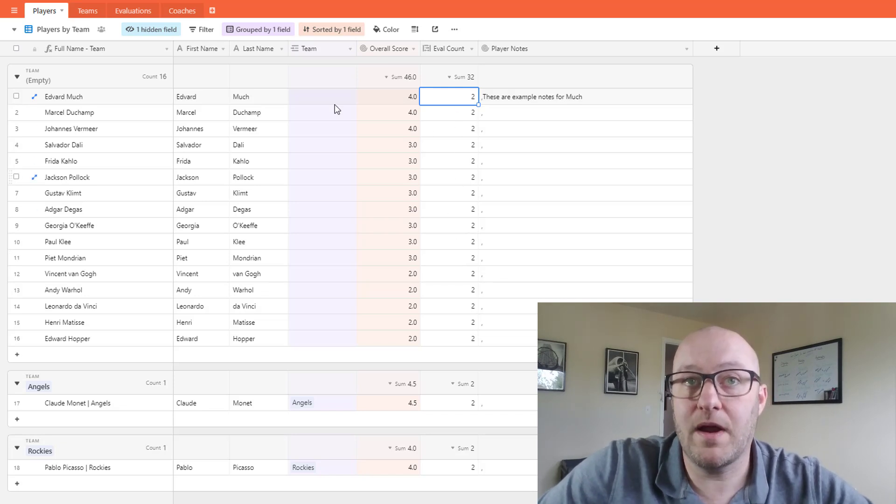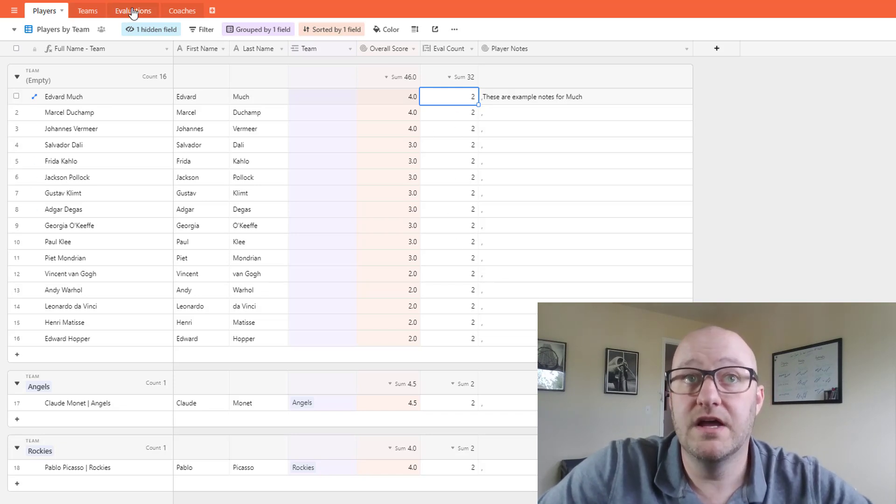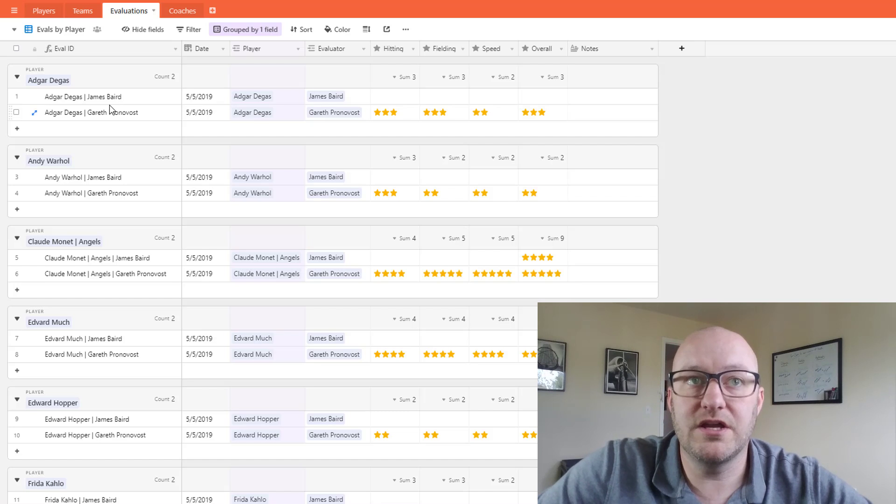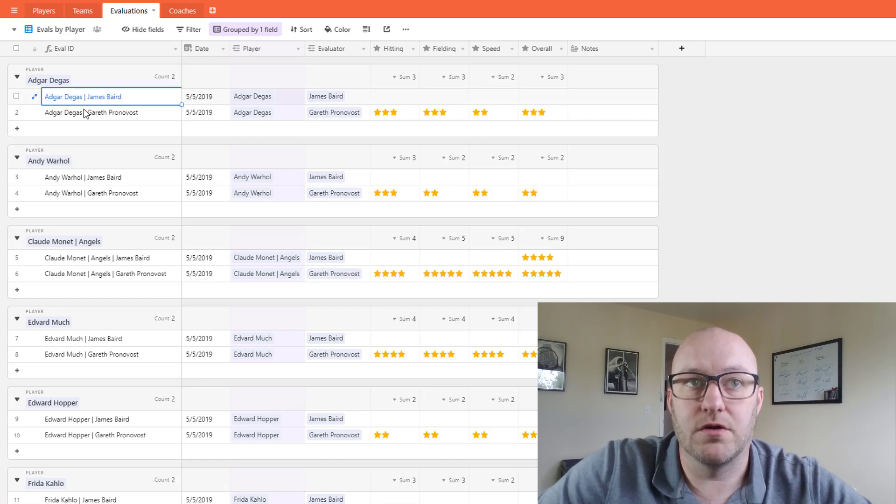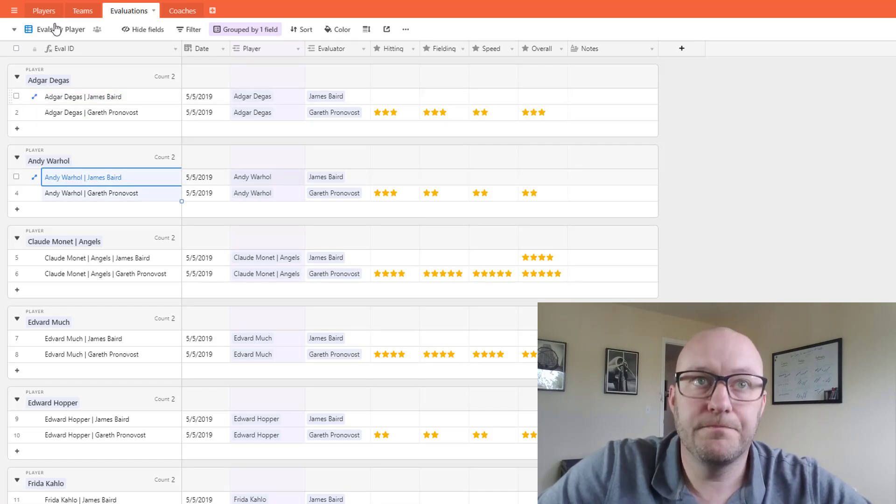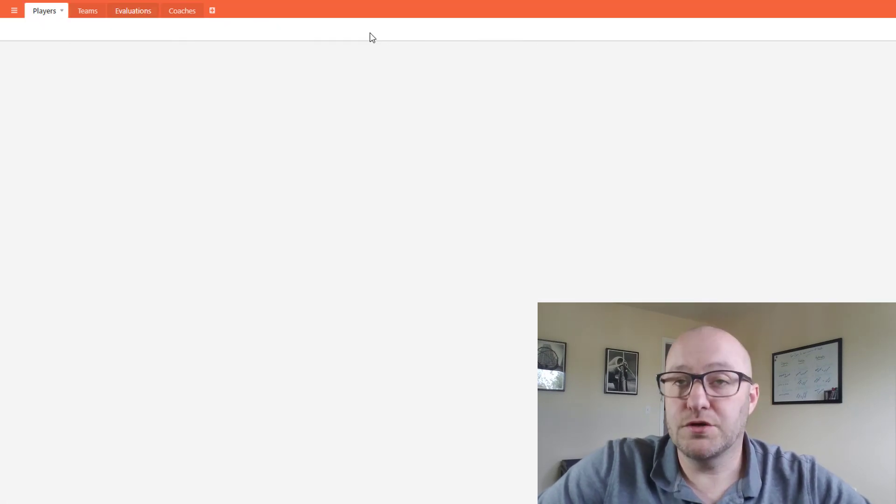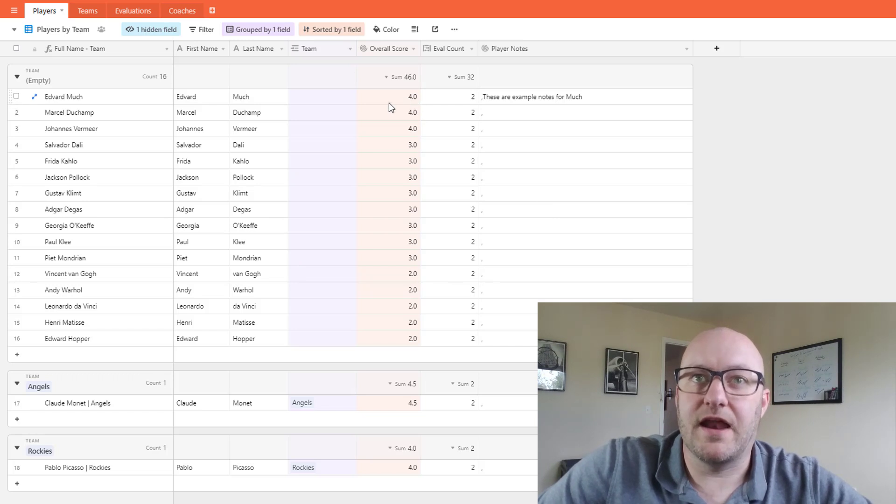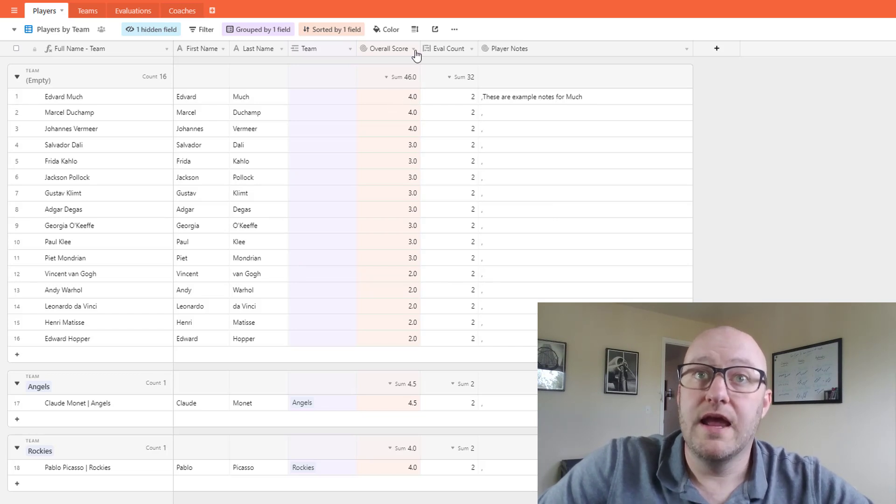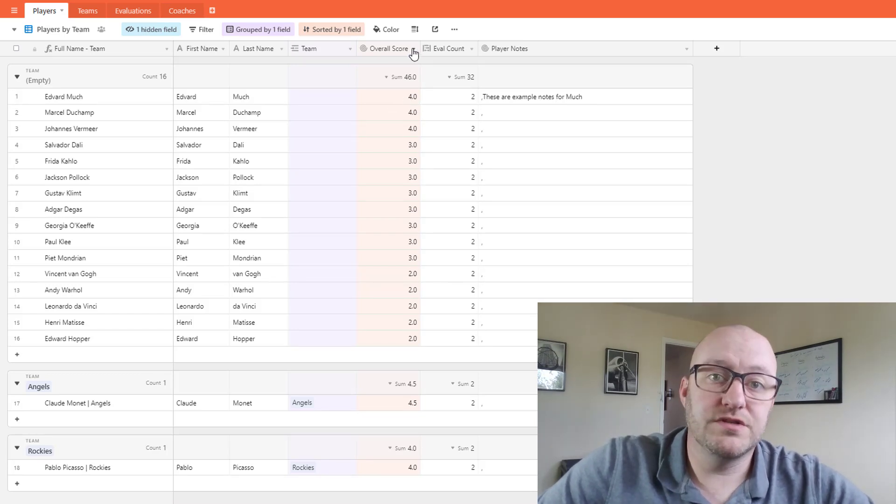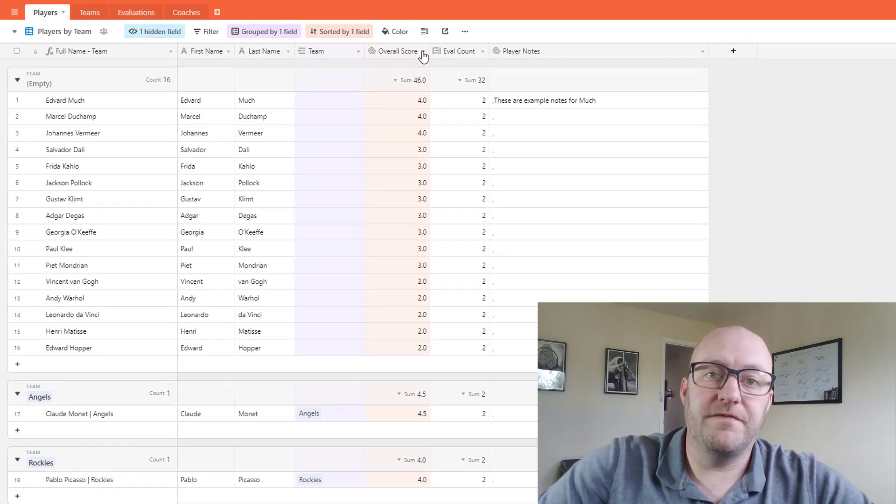And this is the number of records that we have, so were we to go back to those evaluations we would see that there are two for each player. So again this is a really great way to see that high-level score and right here we brought this in using the roll-up field.